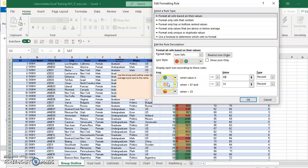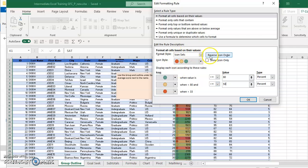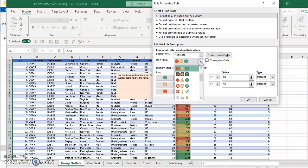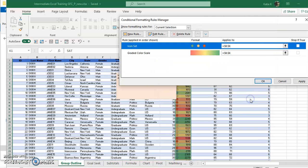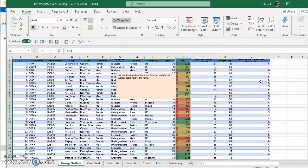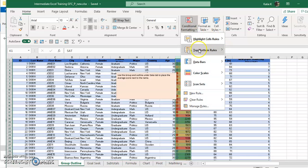So I can change whatever I want in there. I can also reverse the order of the icons. I can pick a different icon set if I want for my conditional formatting.